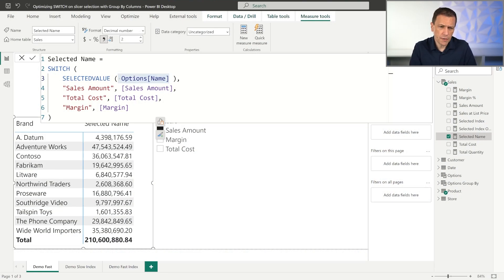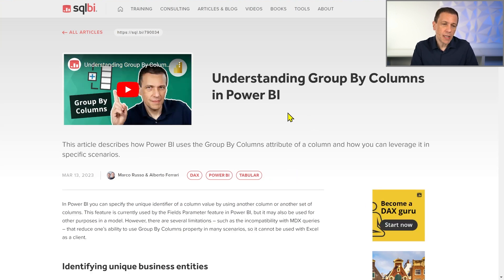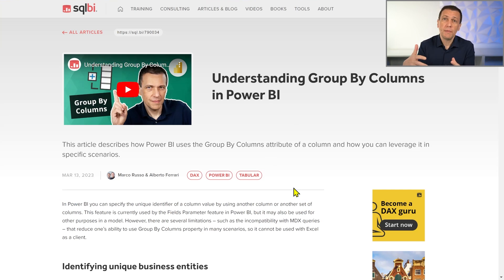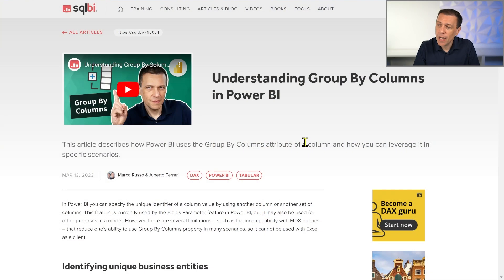The purpose of this video is to see an alternative where we can use Options Index without paying that formula engine penalty. There is another technique that comes to the rescue. We recently published an article about the Group By Columns property in the tabular model, which describes in detail what you can and cannot do. A big limitation is that it is not compatible with Excel or MDX queries, but for Power BI it gives us a useful option.